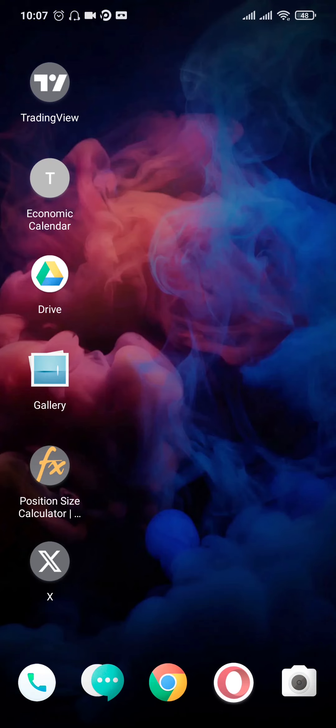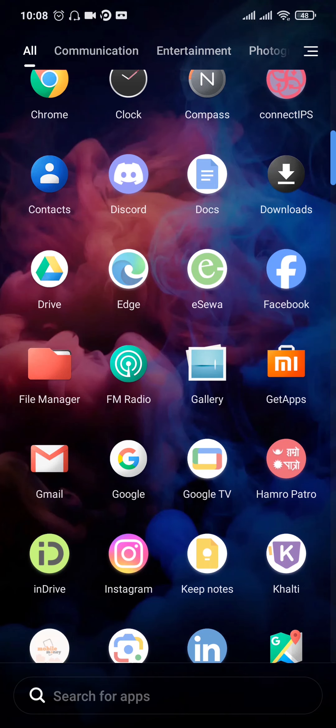the second thing that you can try out is uninstall the app of WhatsApp from your phone and then redownload it. This way you're gonna get the latest version of WhatsApp as well.